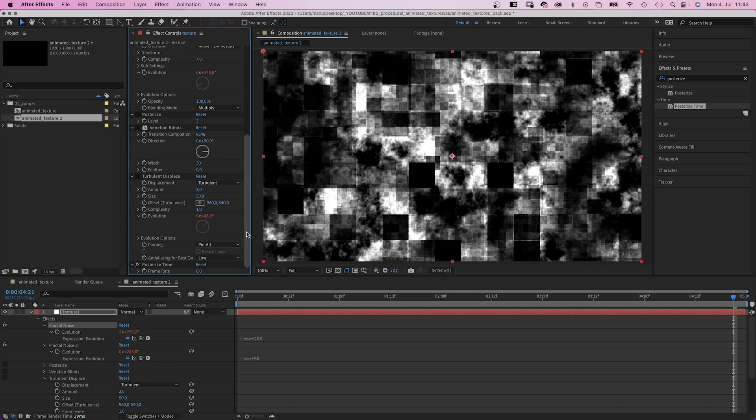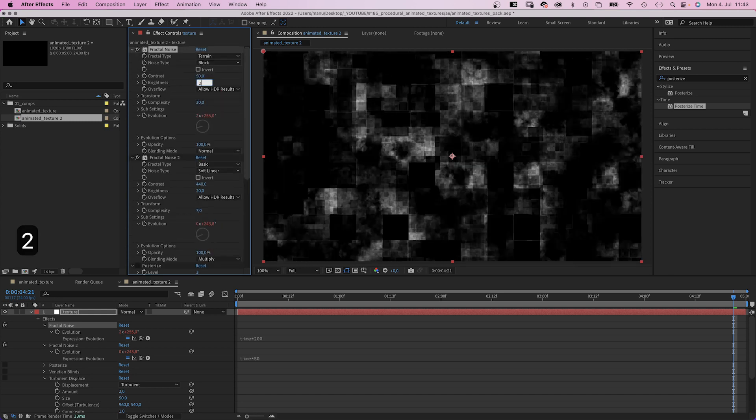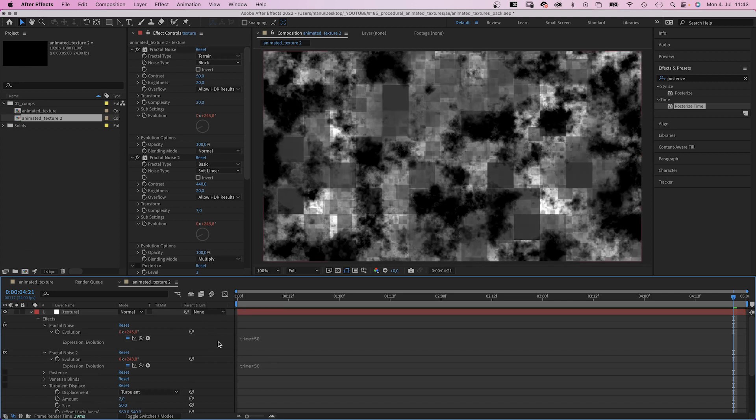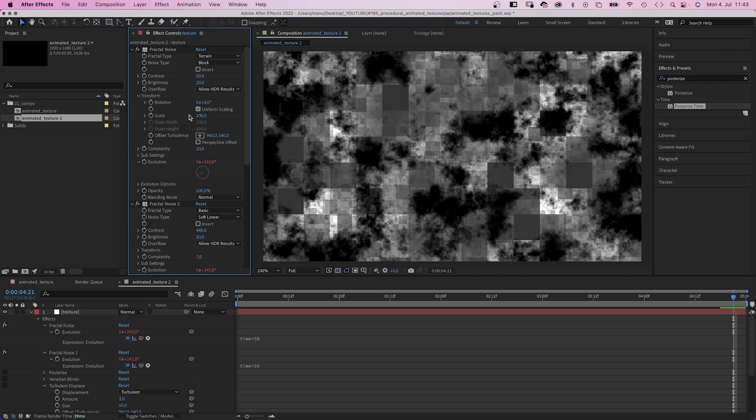Contrast 50, brightness 20, and let's slow the animation down. Time asterisk 50. And in transform, I think we should scale it up to around 900.